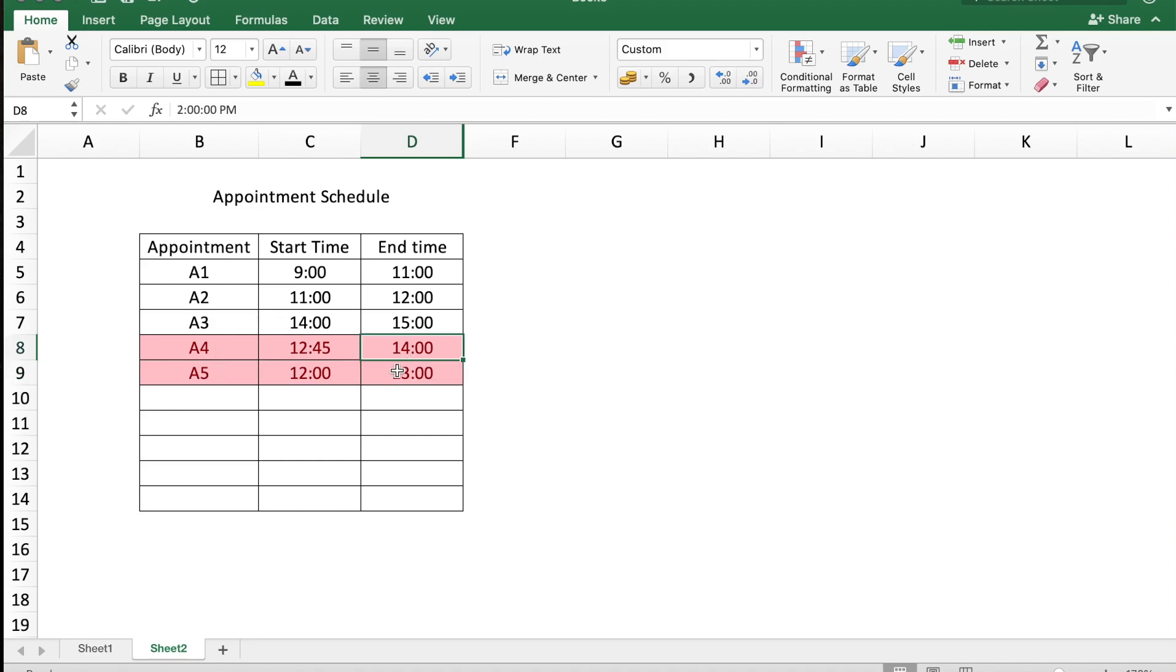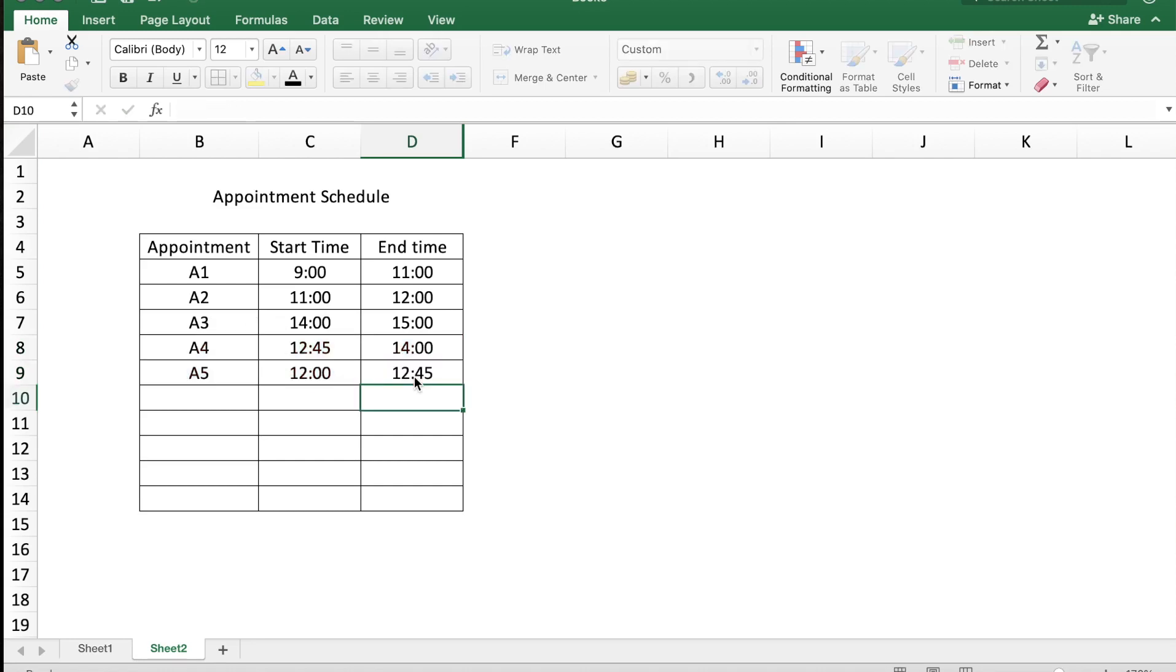However, A4 and A5 still have overlapping times. So let me change appointment A5 from 13:00 to 12:45, and now you can see that there are no overlapping appointments.